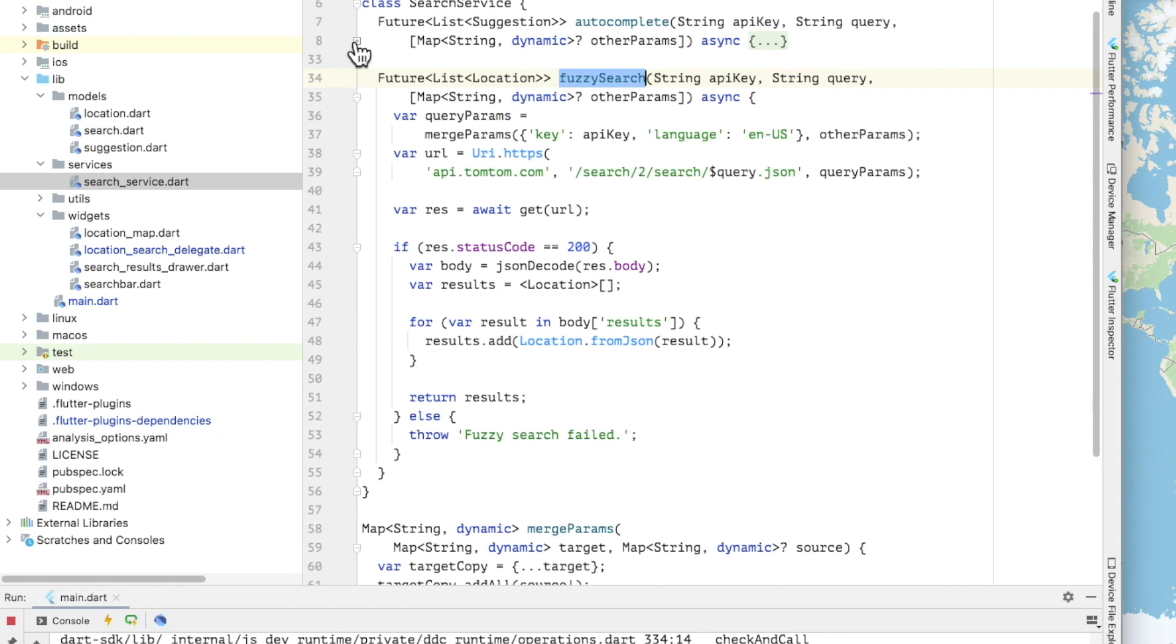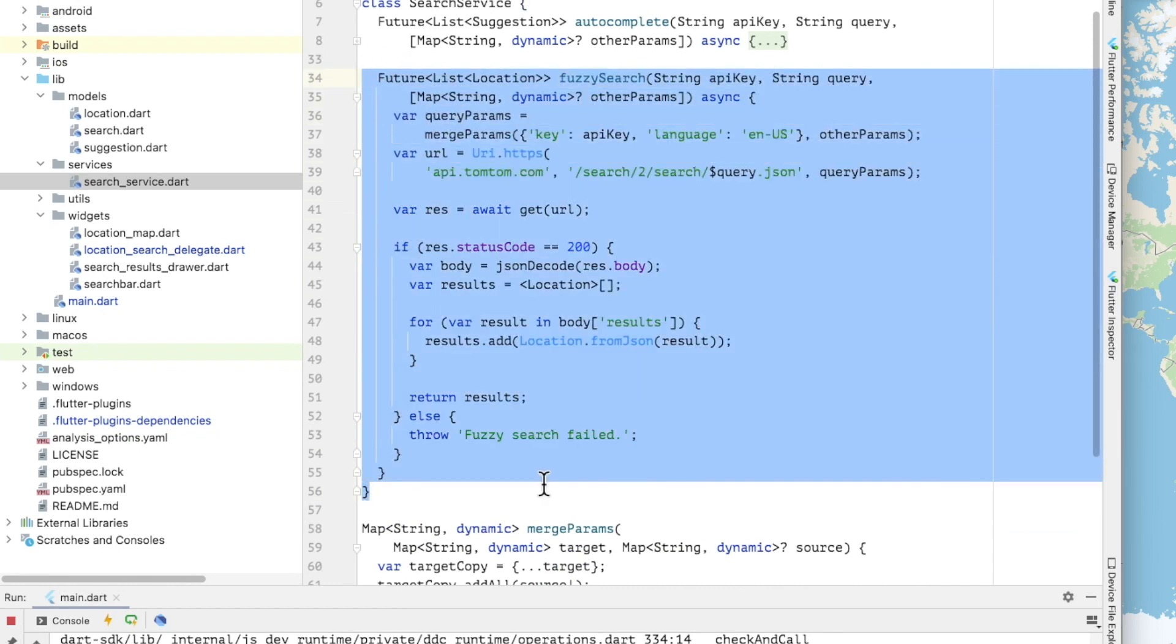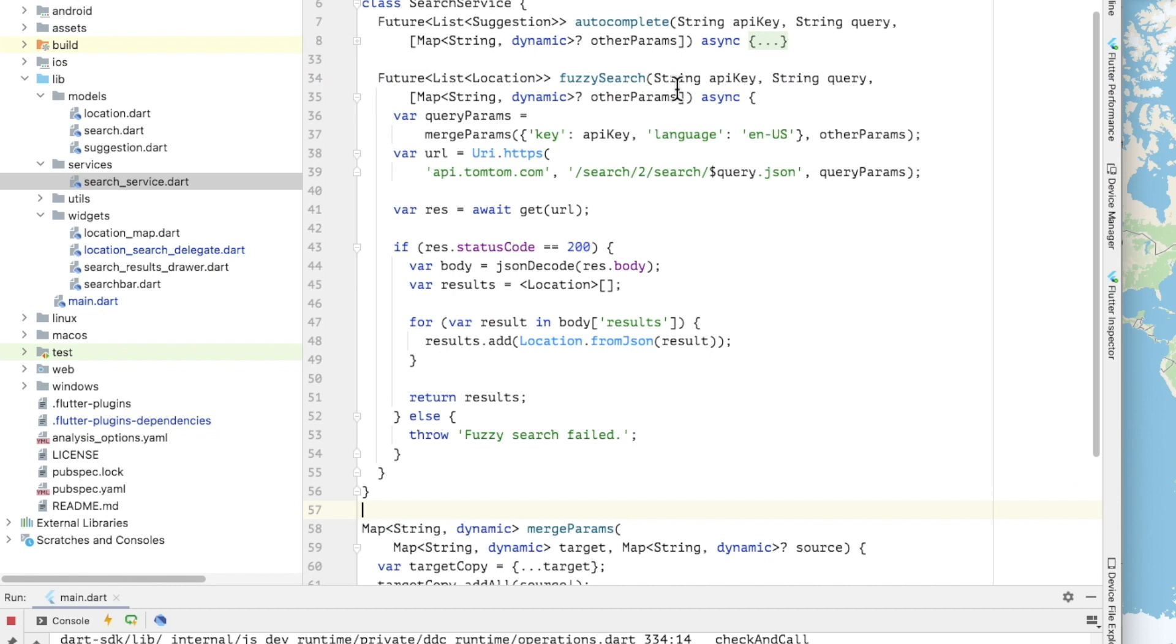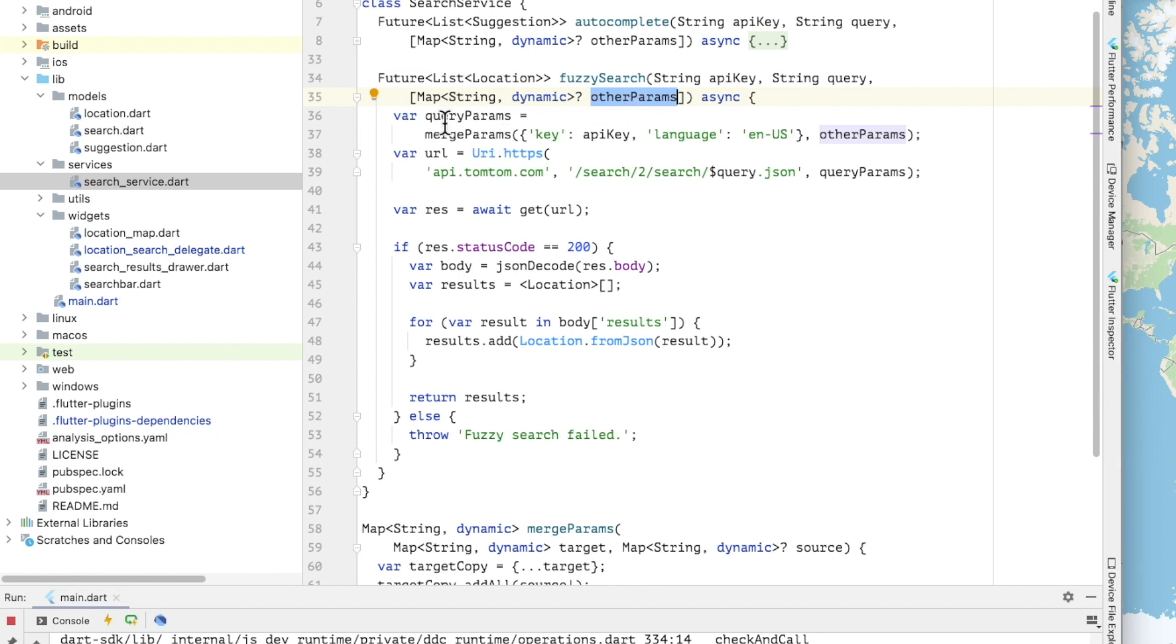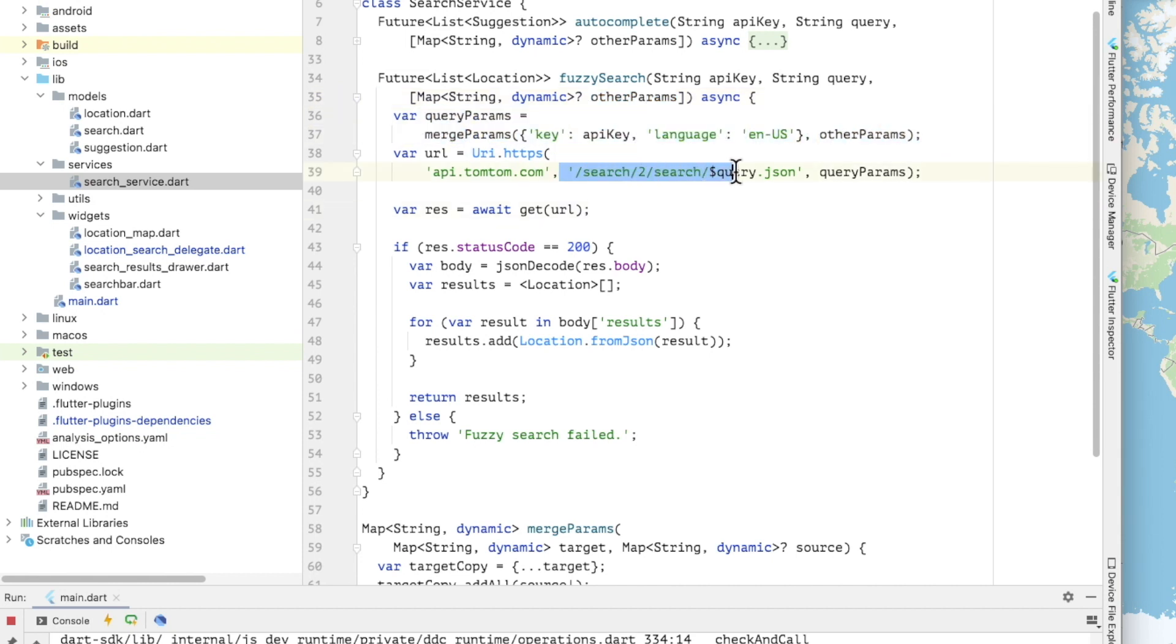Let's look at the Fuzzy search method. Fuzzy search accepts three arguments. The TomTom API key, the user provided query, and a map of optional parameters that will be sent to the API endpoint. I have written a little helper function which merges the passed parameters with the API key and language parameters and provides those defaults to the endpoint.